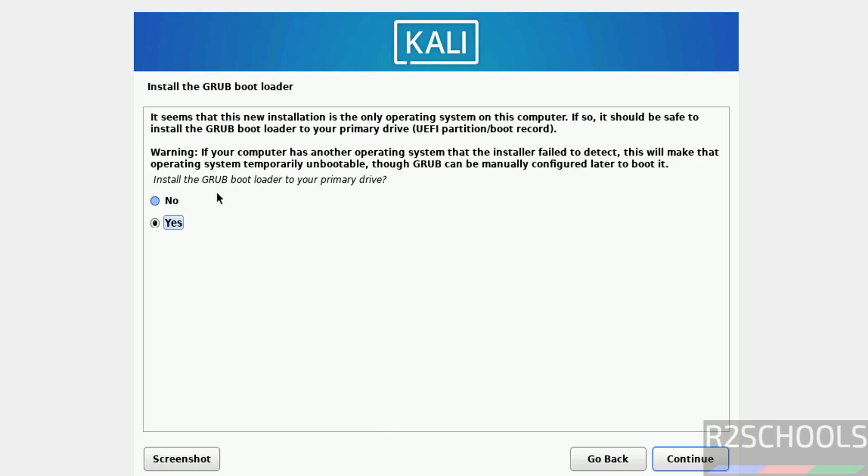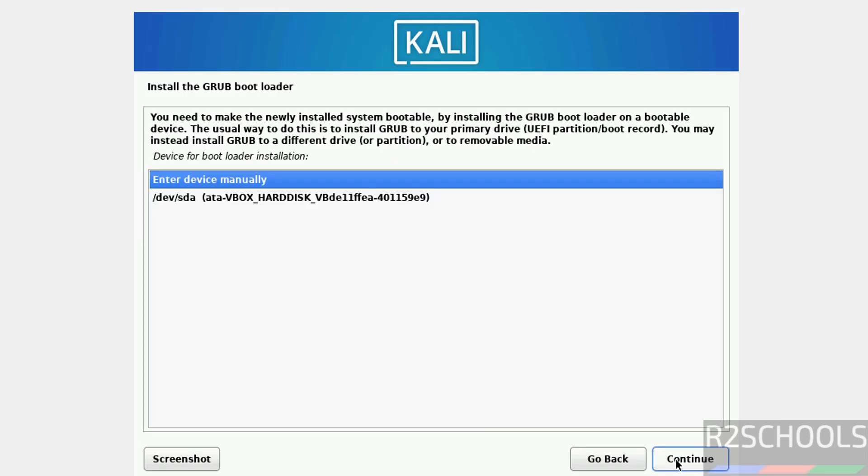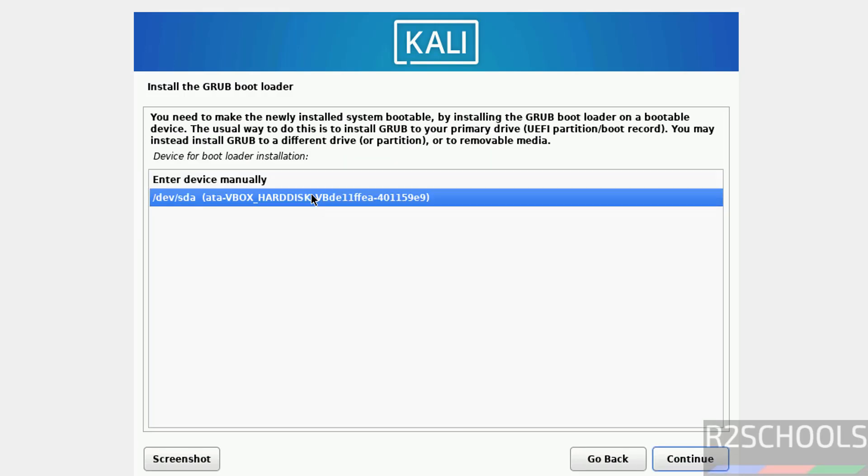See, install the GRUB bootloader to your primary drive, so select yes and click on continue. Select the drive device and click on continue.